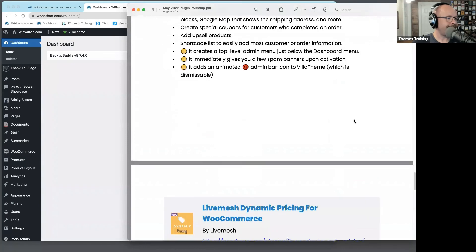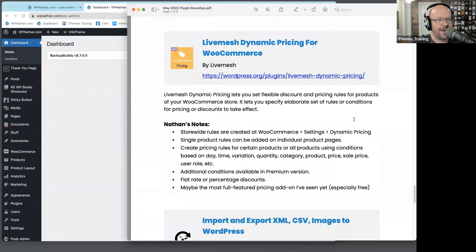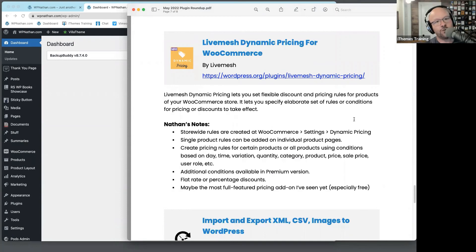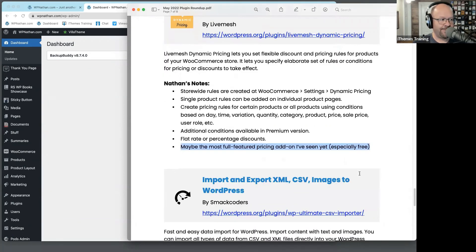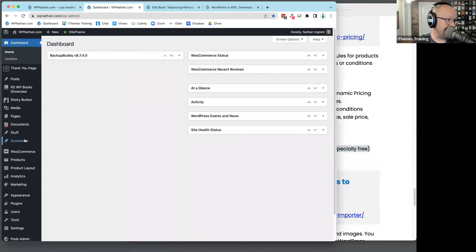Here's another one. Just in a recent office hour, somebody had a question about pricing dynamically for WooCommerce — based on user role, quantities, or that sort of thing. I gave the example of Discount Rules for WooCommerce, which is great. But this one — Live Mesh Dynamic Pricing for WooCommerce — I think might be the most fully featured pricing add-on I've seen yet for WooCommerce. It's really, really good. Let's activate this one.